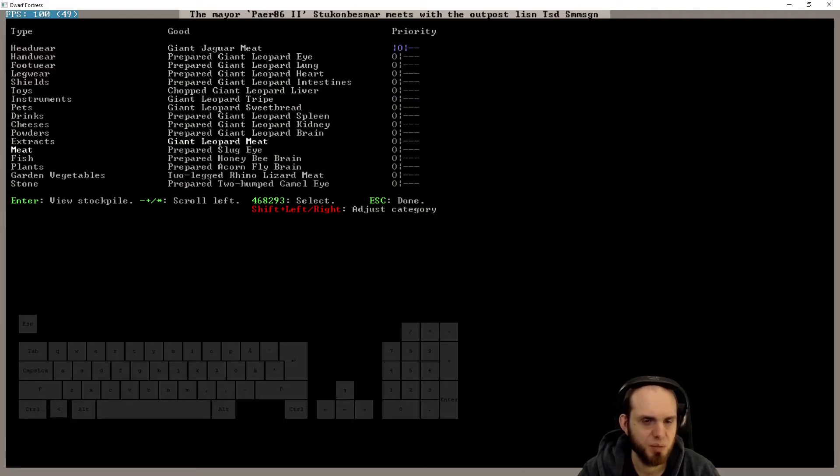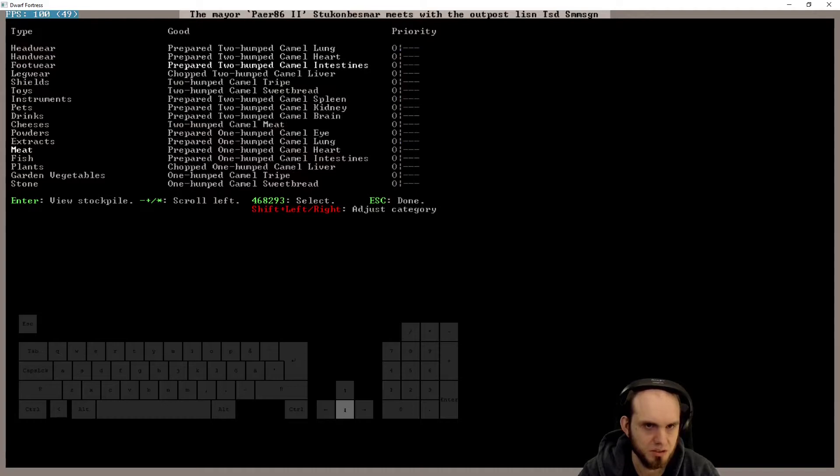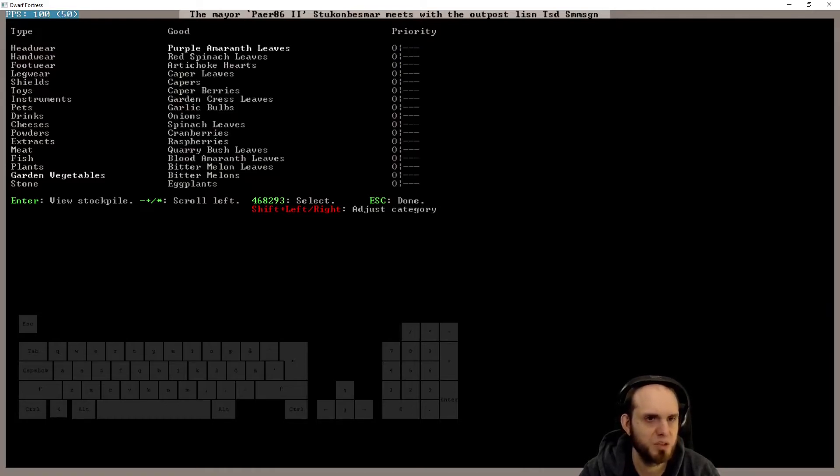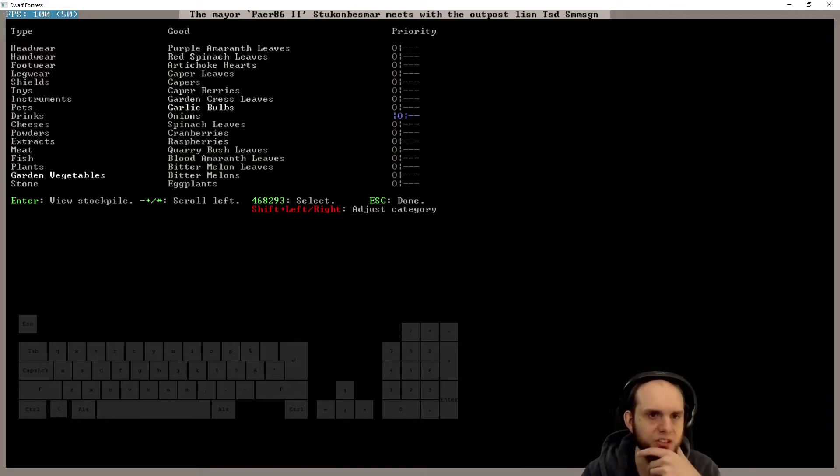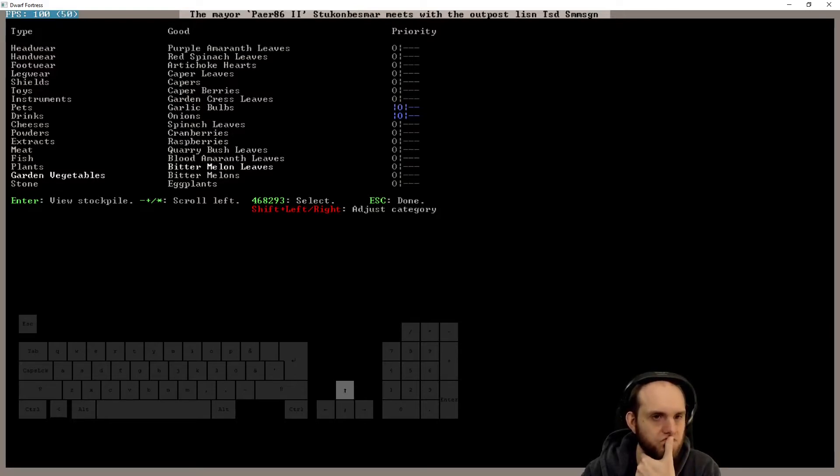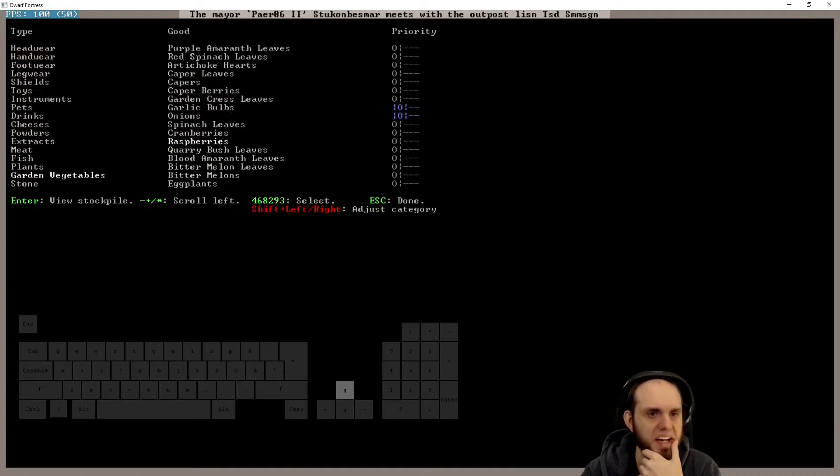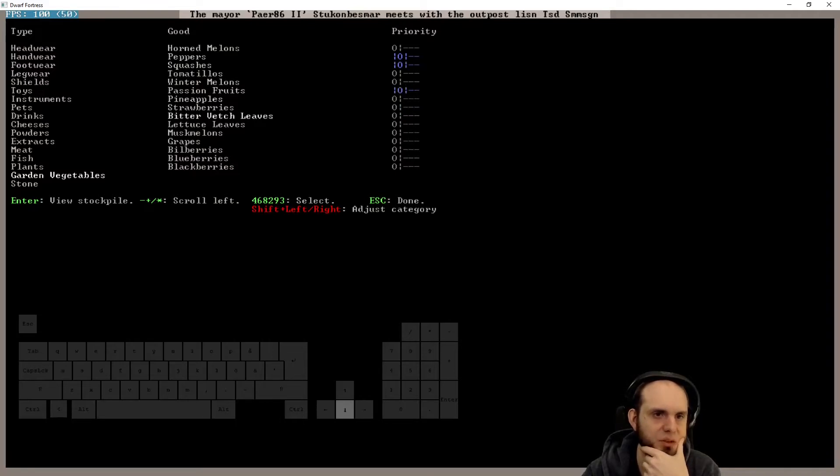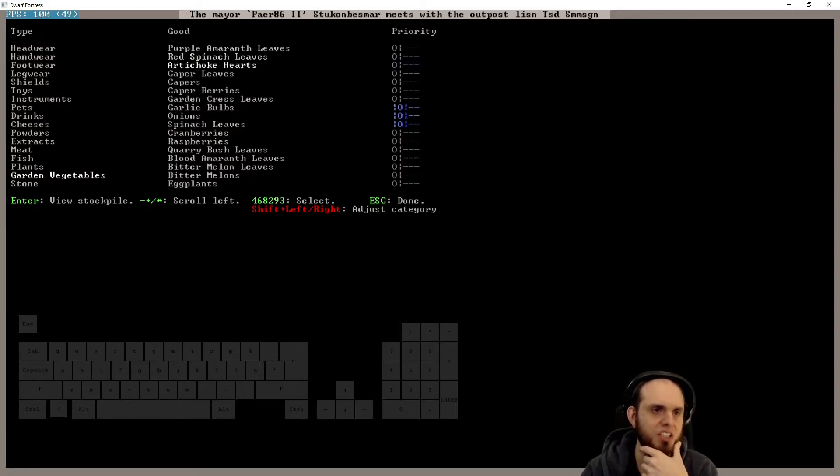Well, I need to eat something. I guess, yep. Prepared slug eye? How about no. Fish we have ourselves. Clump on, but we do have. I would like some onions, garlic, spinach. I would like some pepper, squashes, passion fruits, musk melons, lettuce. Yes.